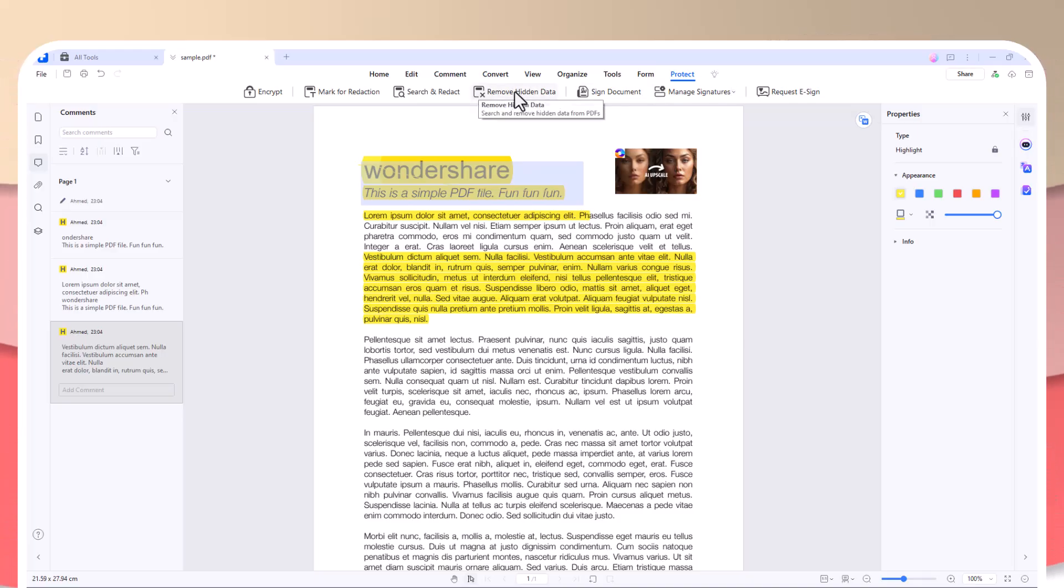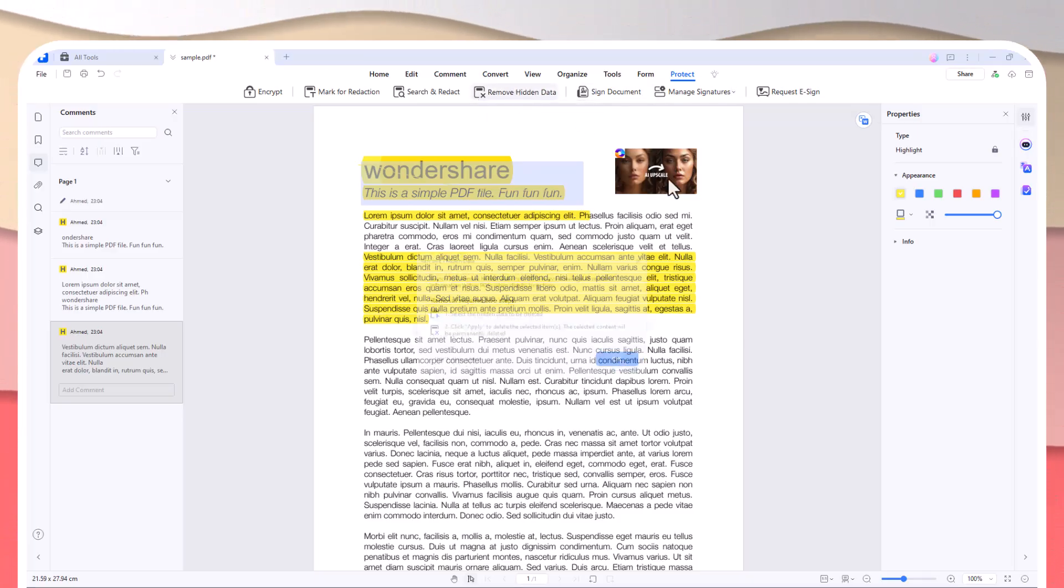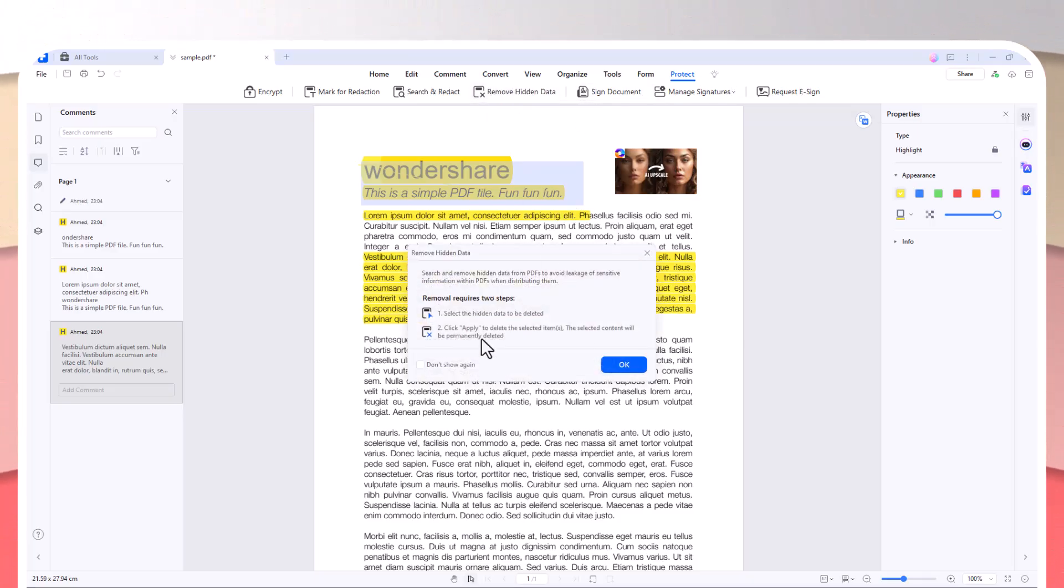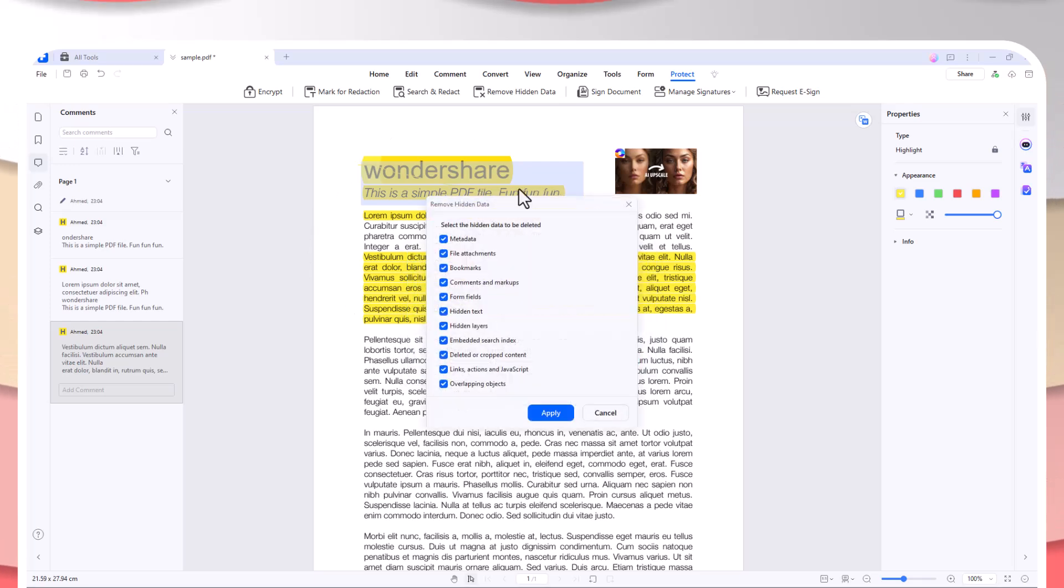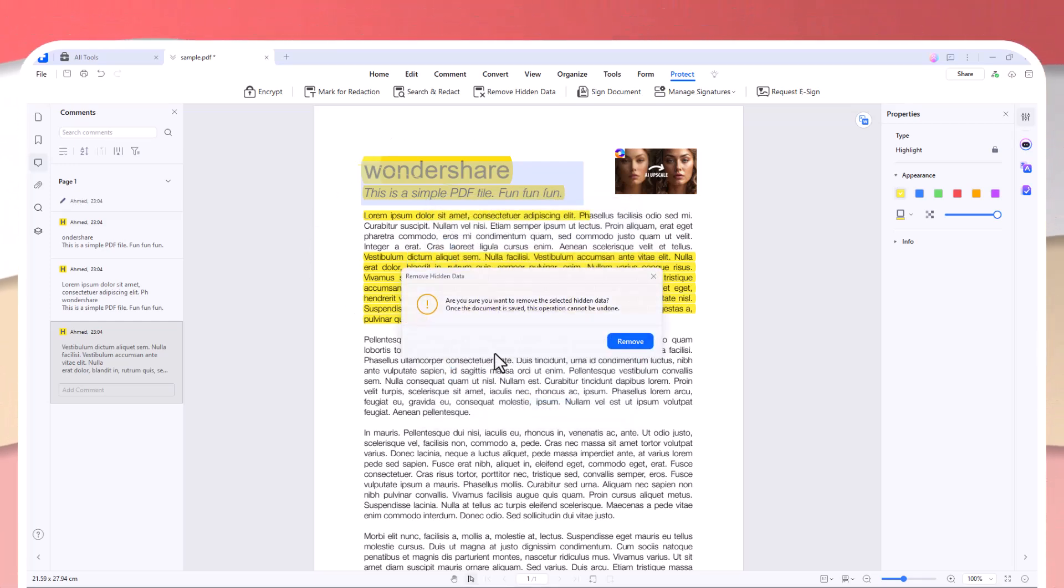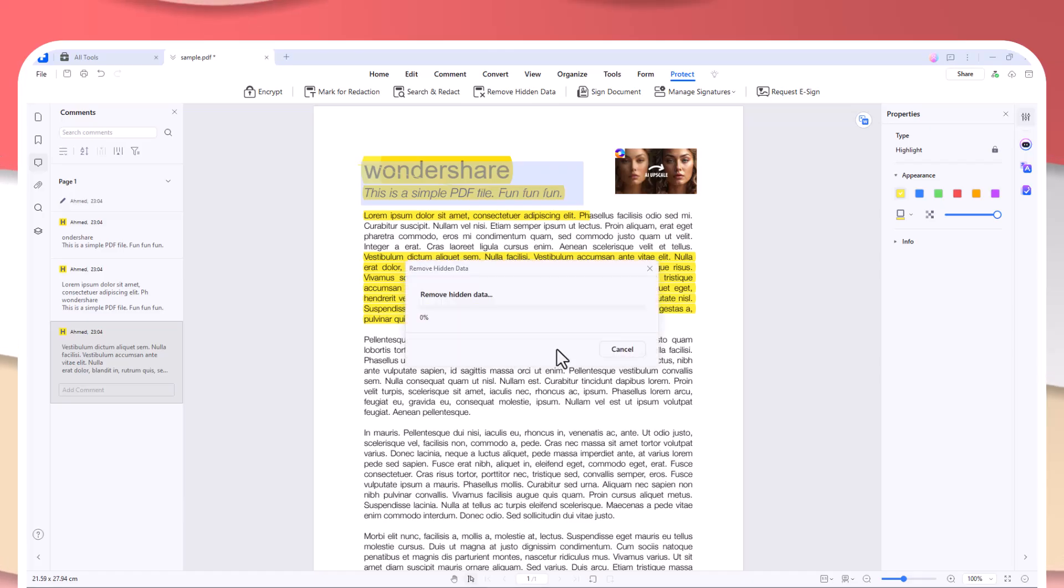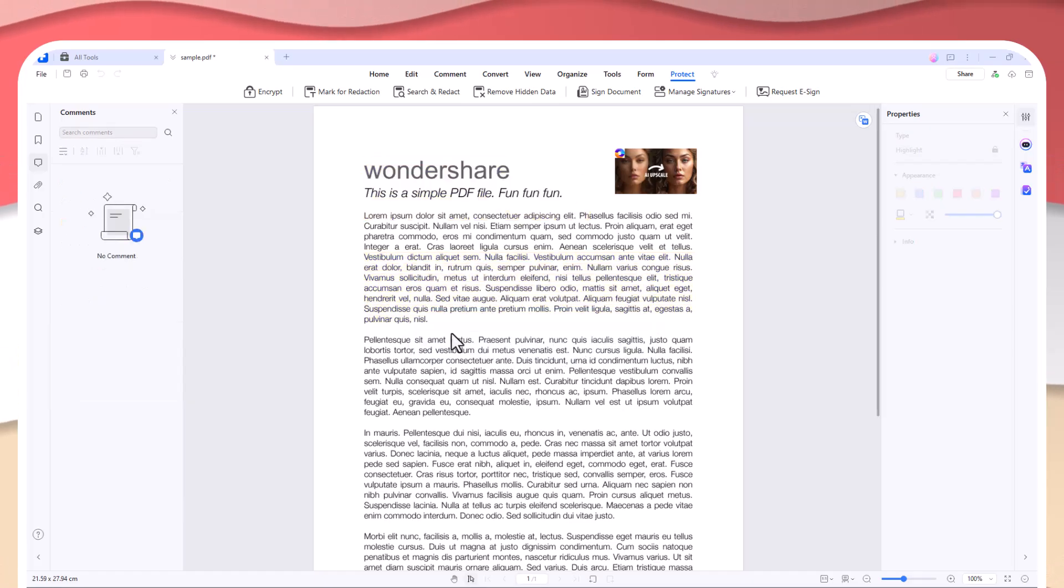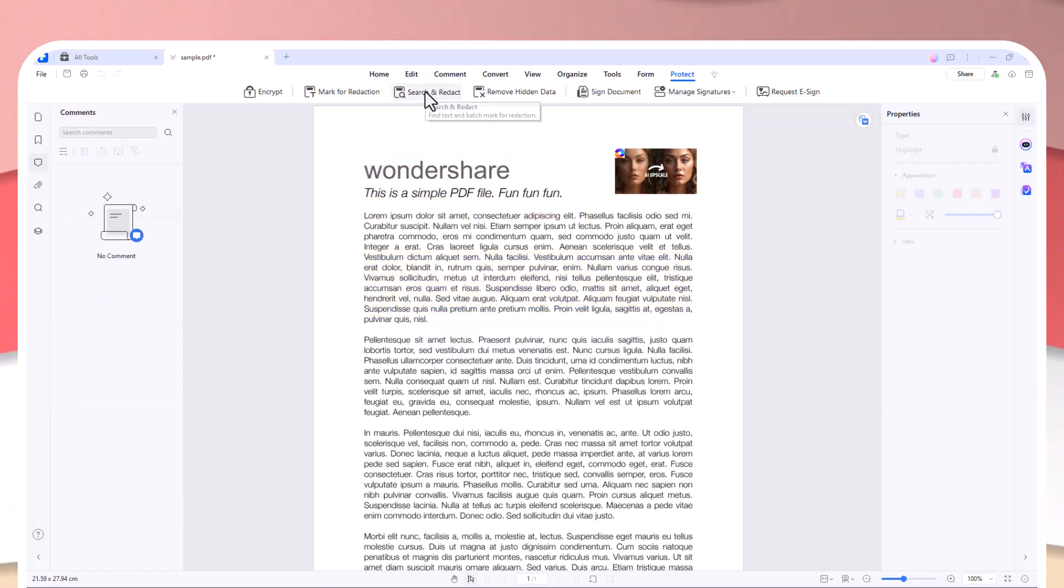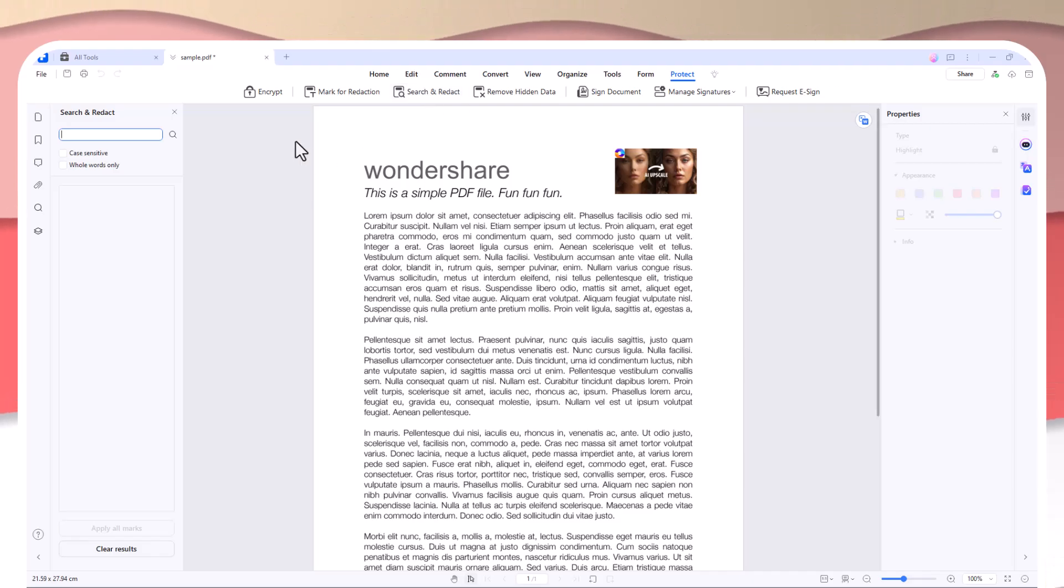Whether you're an individual, small business, or student, PDFelement is a PDF solution that's accessible for all. Ready to upgrade your PDF editing experience and save some money? Give PDFelement a try today and see how it can transform the way you work with documents.